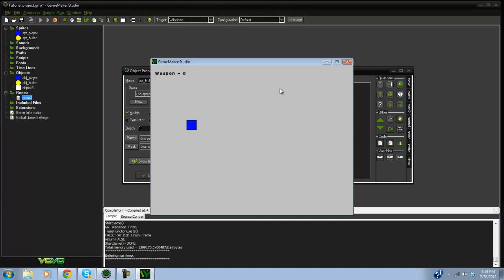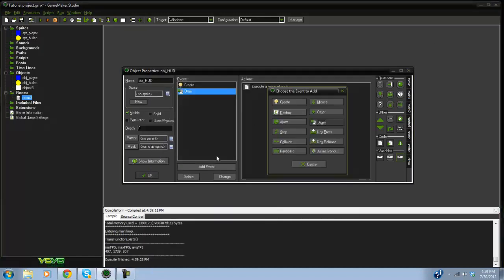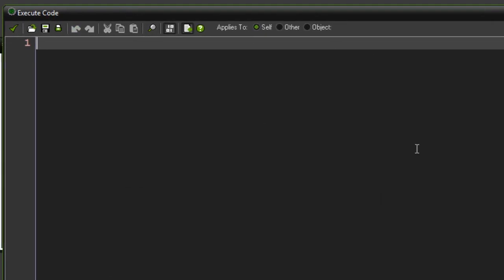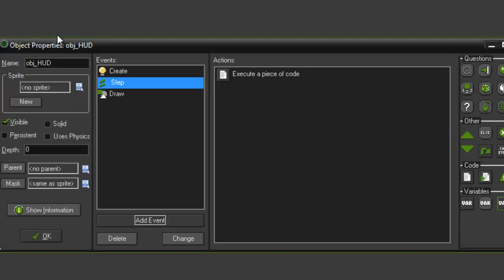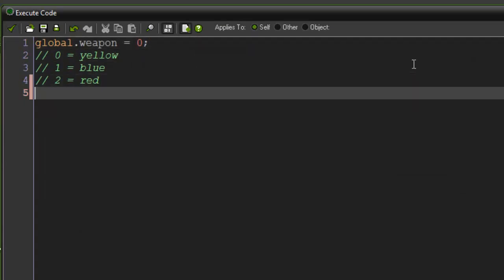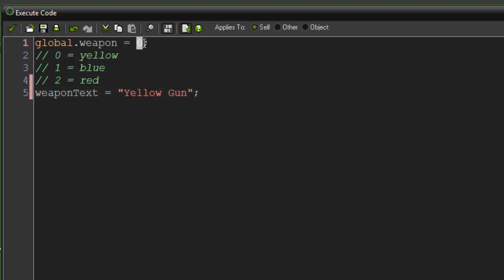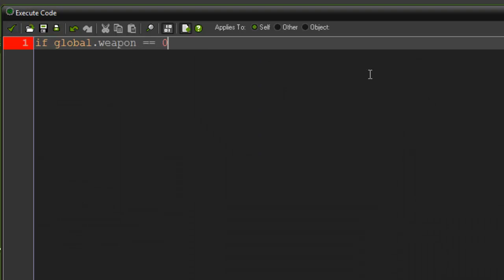You may want it to say "Yellow Gun" instead of a number — that's easy to fix. In the step event of obj_hud, create a variable called weapon_text. In the create event, set weapon_text equal to "Yellow Gun" as the default. Then in the step event, write: if global.weapon equals zero, weapon_text equals "Yellow Gun".